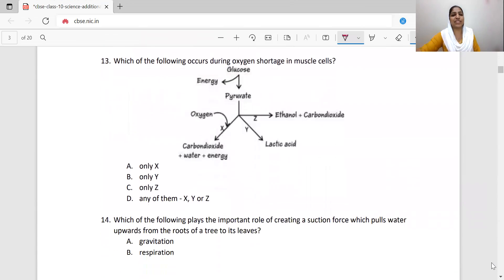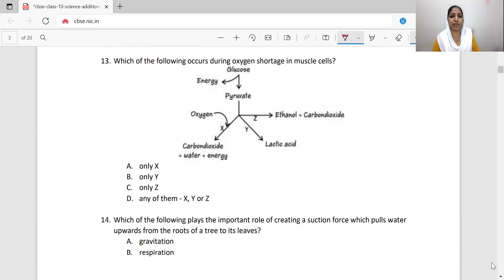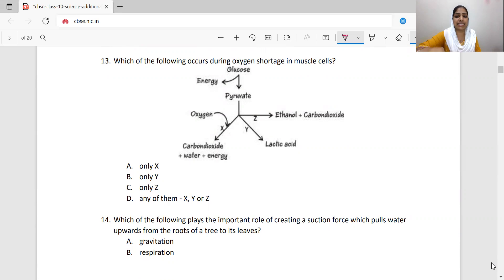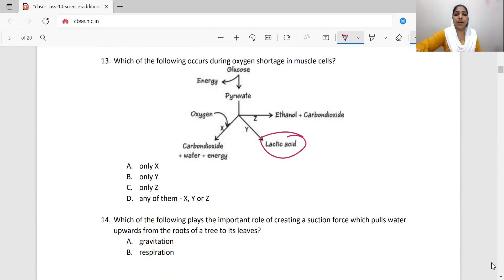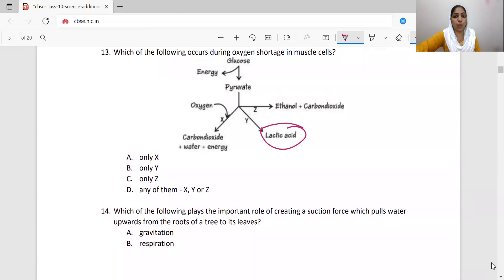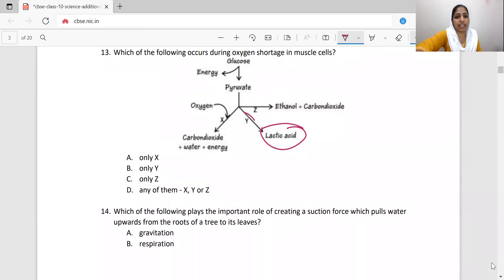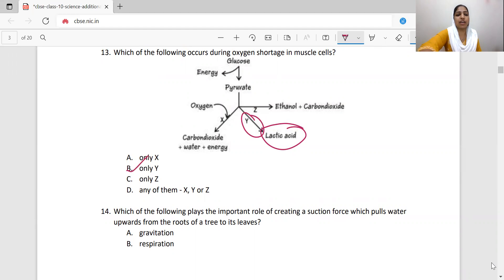Which of the following occurs during oxygen shortage in muscle cells? During oxygen shortage, glucose is converted to pyruvate, and the end product is lactic acid. The Y pathway leads to lactic acid production. Only Y — option B — is correct.